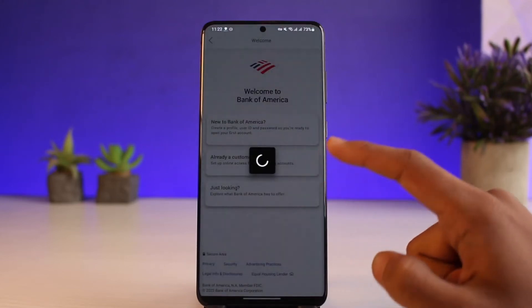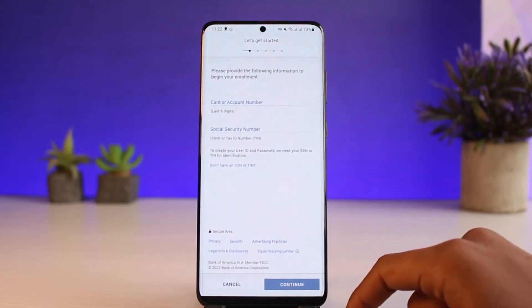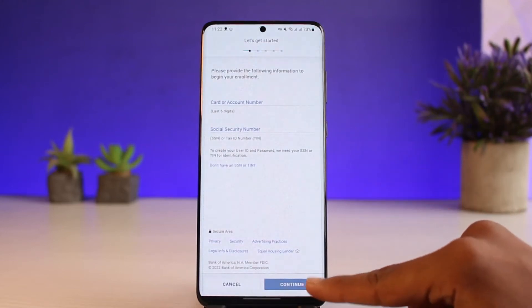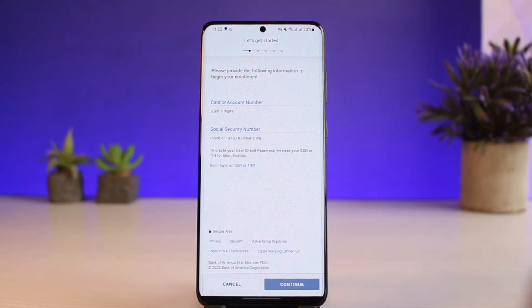Tap on the 'Continue' button to fill in all the details. Once you've done so, tap and continue to fill in all the other details as asked, and you will have successfully activated your mobile banking for Bank of America.